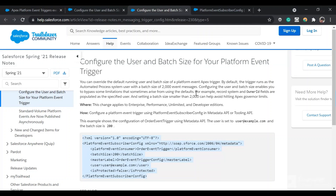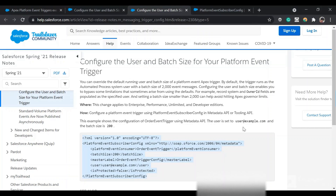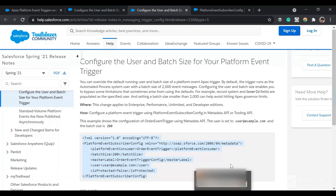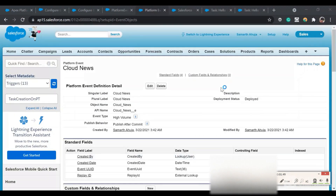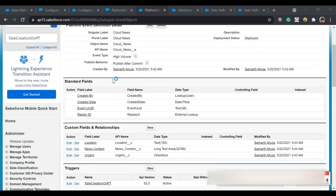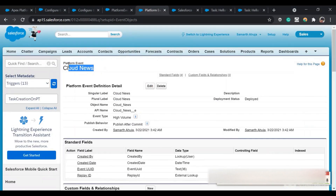In my org I have a platform event configured, and I'll change the running user for that. Here is the platform event we have created — the name is Cloud News.